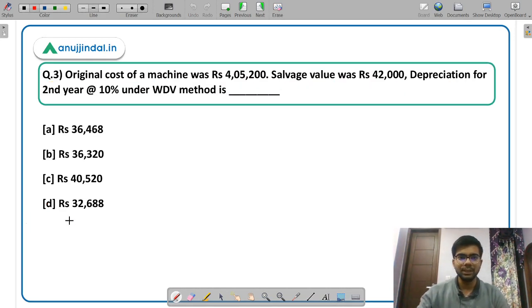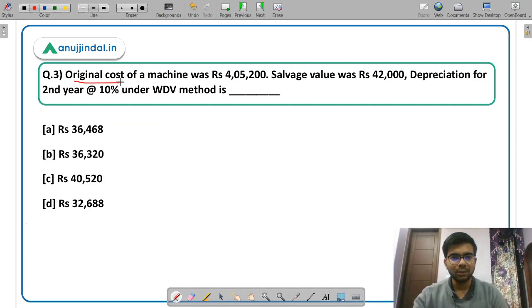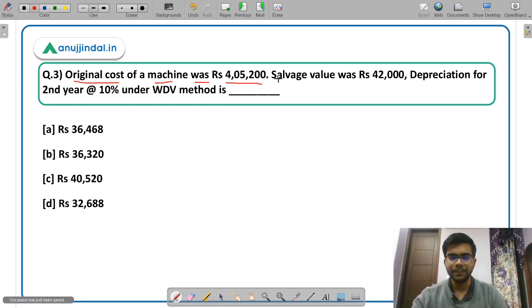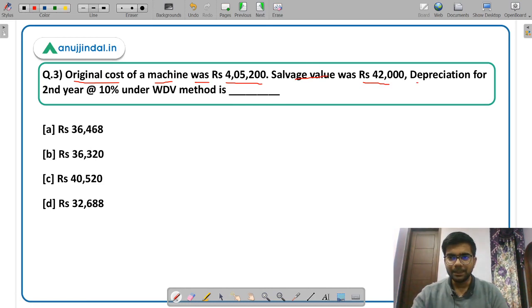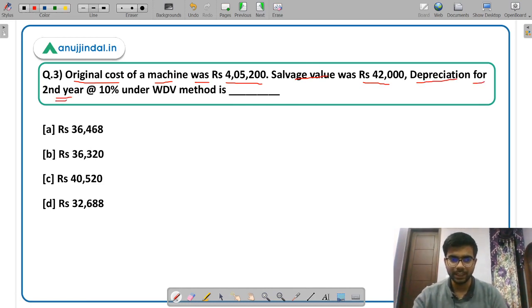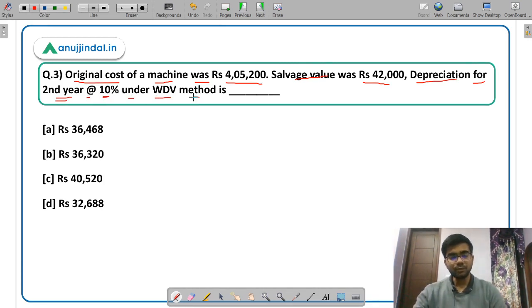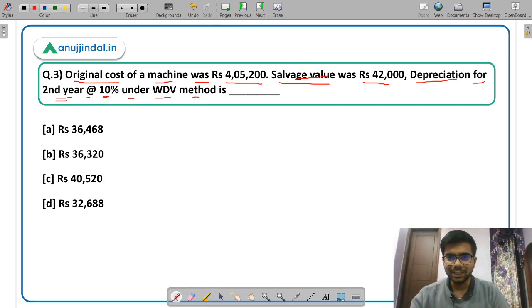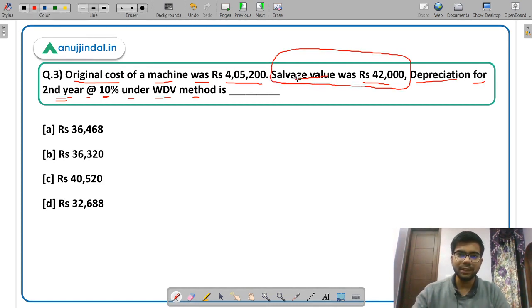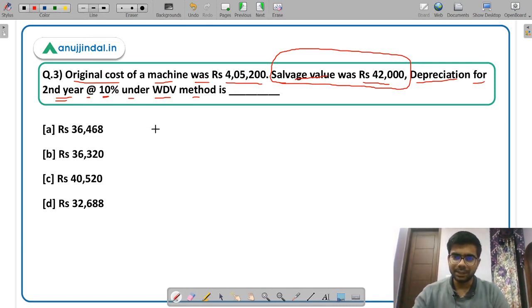Moving on to question 3. The original cost of a machine was Rs 4,500 and the salvage value is given as Rs 42,000. You have to calculate the depreciation for the second year at the rate of 10% under the written down value method. Now in this question the salvage value is of no use — it is given just to confuse you. You have to simply calculate the depreciation.